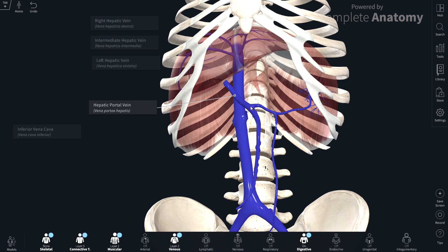Once the nutrient-rich blood is delivered into the portal vein, it travels into the liver. The liver itself is then drained by three hepatic veins — a left, a right, and an intermediate hepatic vein — and these three veins drain directly into the inferior vena cava.